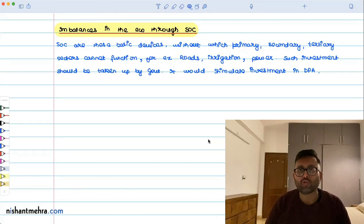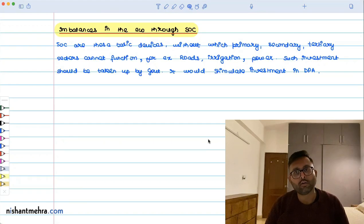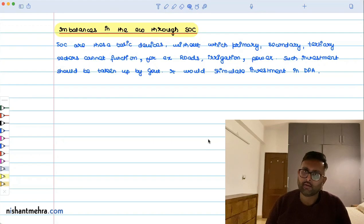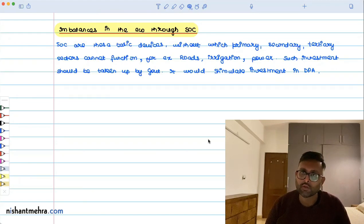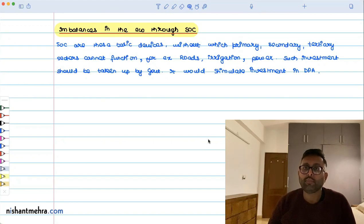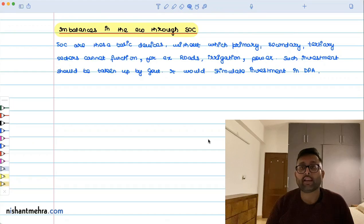If you have enough roads, private entrepreneurs will think they can open their business and move goods from one place to another. If you have proper communication, businesses are going to function well. So the development of social overhead capital is eventually going to lead to investment in directly productive activities.